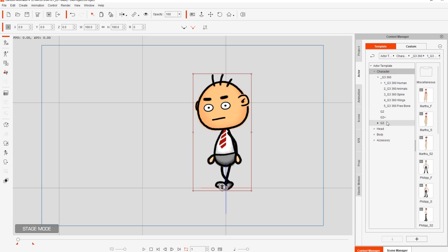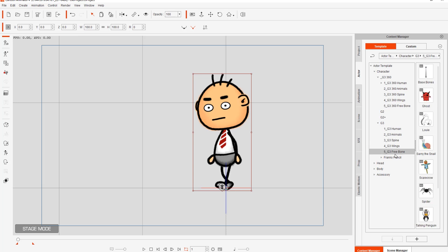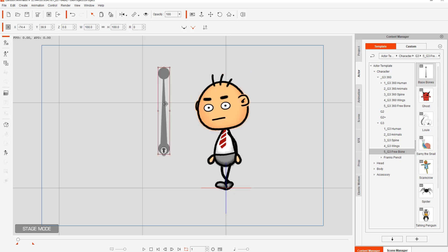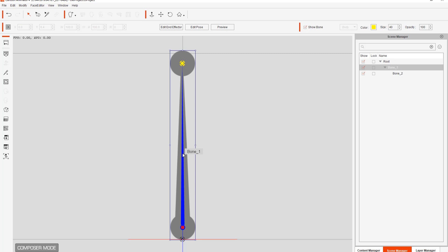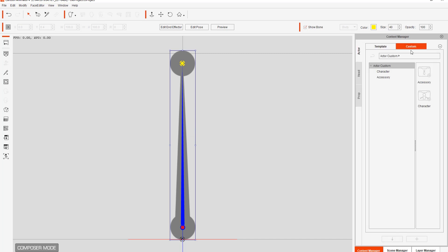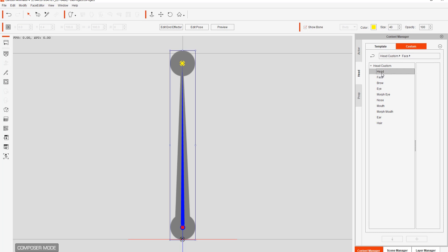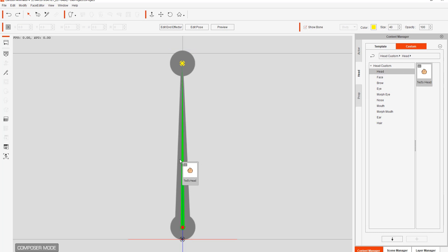Let's go back to our Template tab, go to G3 Characters, G3 Free Bone, and bring in just a single base bone onto our viewport. We're going to go ahead and customize this bone. Let's go into Composer mode. We only have a single bone here, and I want to apply a head to it. I'll go to the Content Manager, the Head folder, then Custom, and there's Ted's Head right there. I'll click and drag it onto the bone — you can see the bone highlights green to indicate attachment.